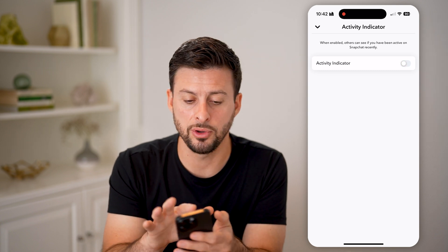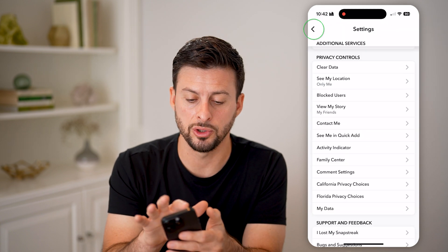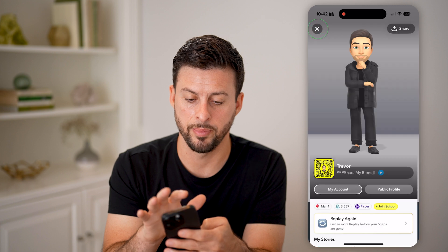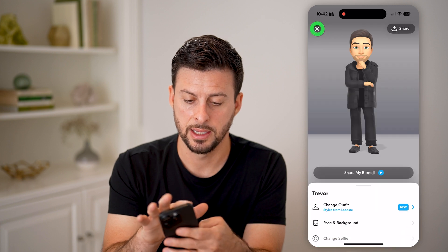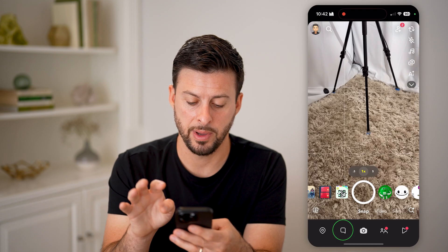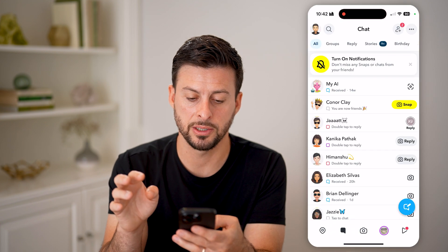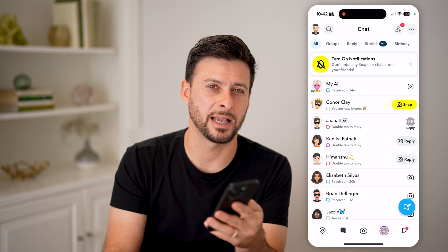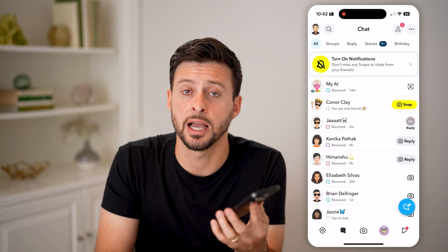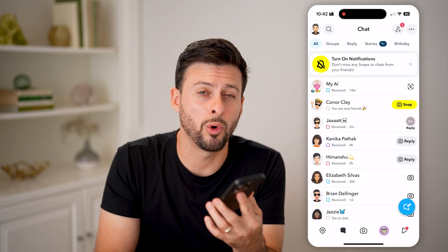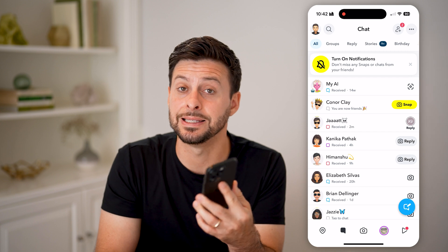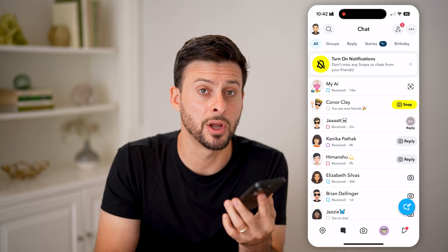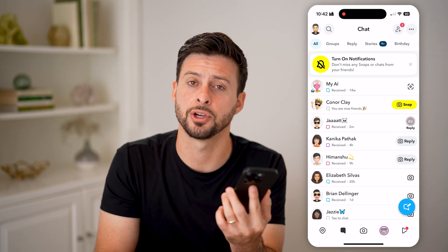And just like that, if you go back into your messages, you can see that my activity is not shared with anyone else. They won't be able to see exactly when I am and when I'm not on the Snapchat app.